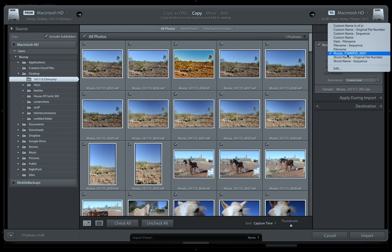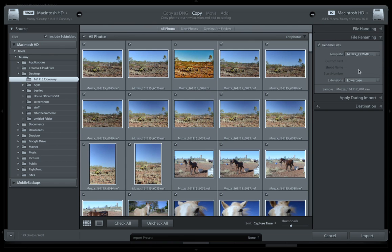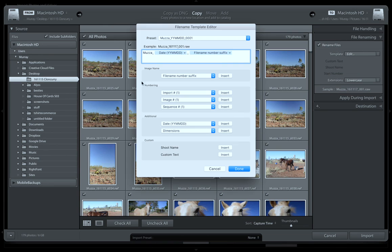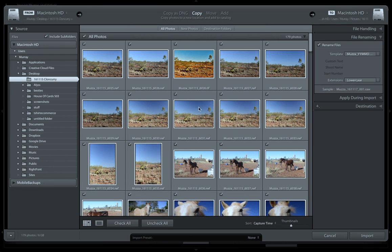I do this in a special way. If I click on which template I want to use, I've actually done a custom template. My custom template is 'Muzzah', so Muzzah underscore, then I do the day - year year month month day day - and then I just use the number of the camera. That helps me keep track. If you have a look, you can see all these files - it's easy.